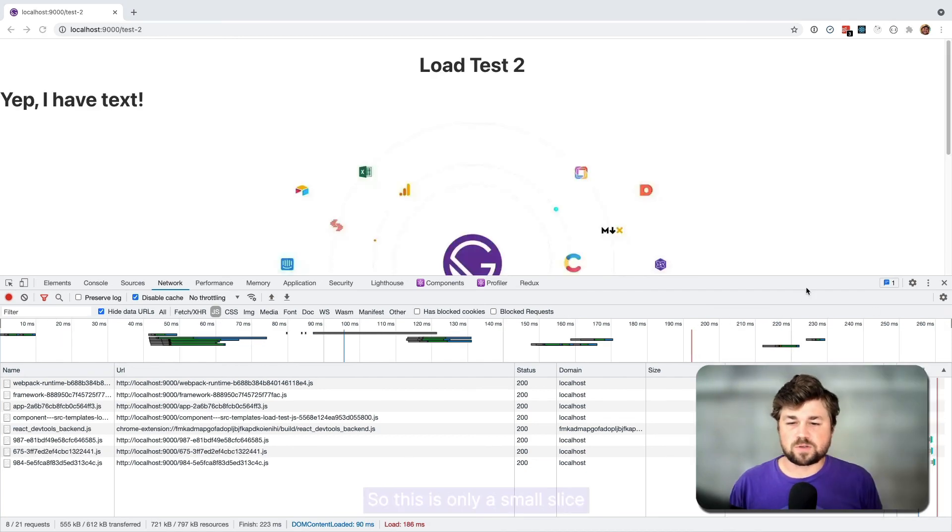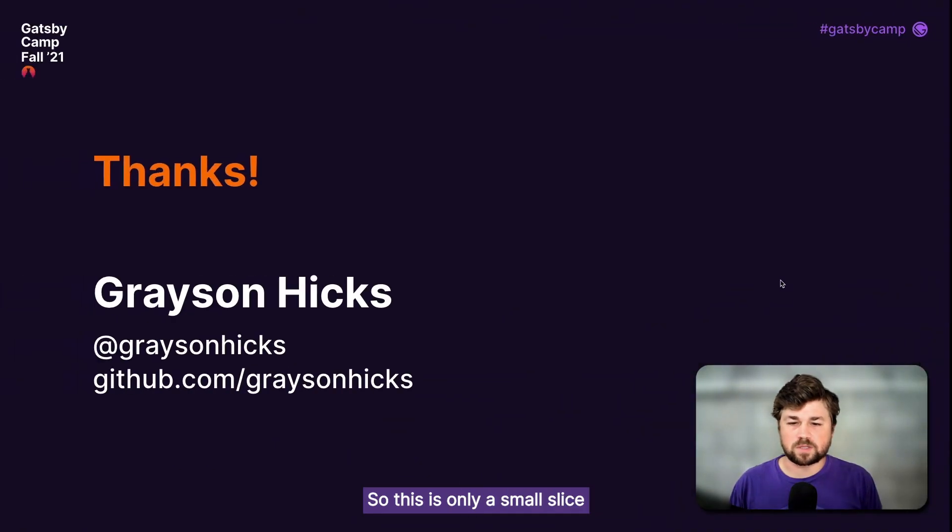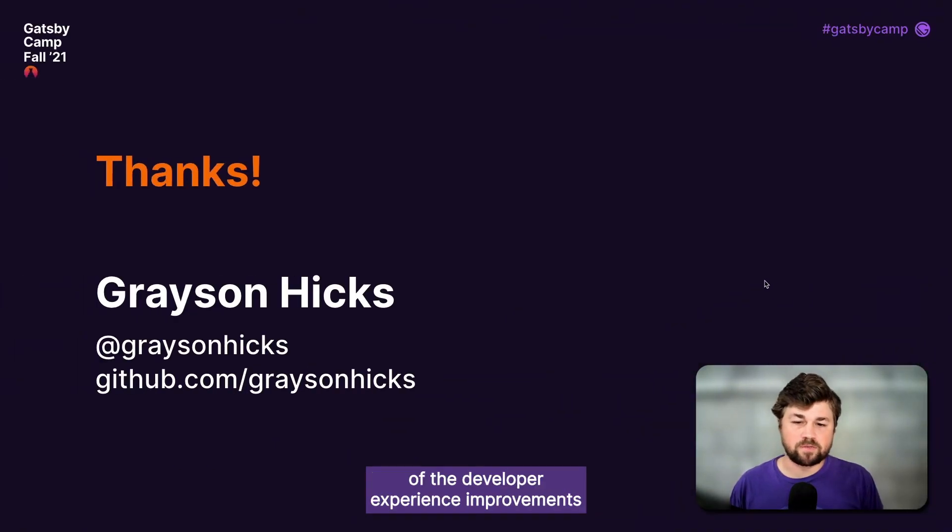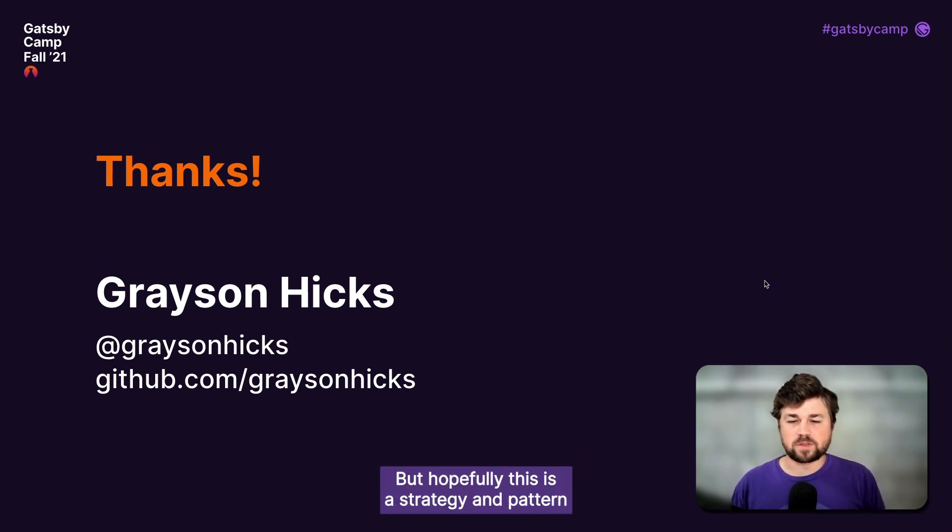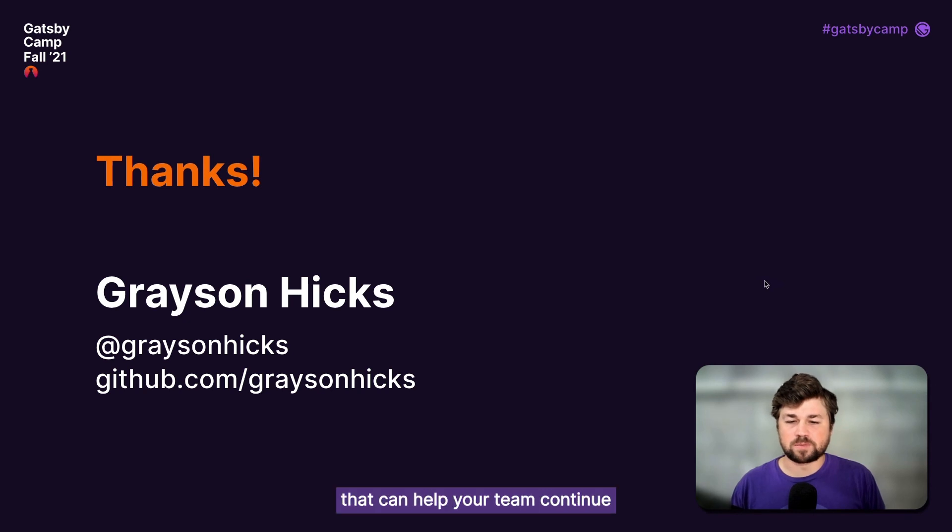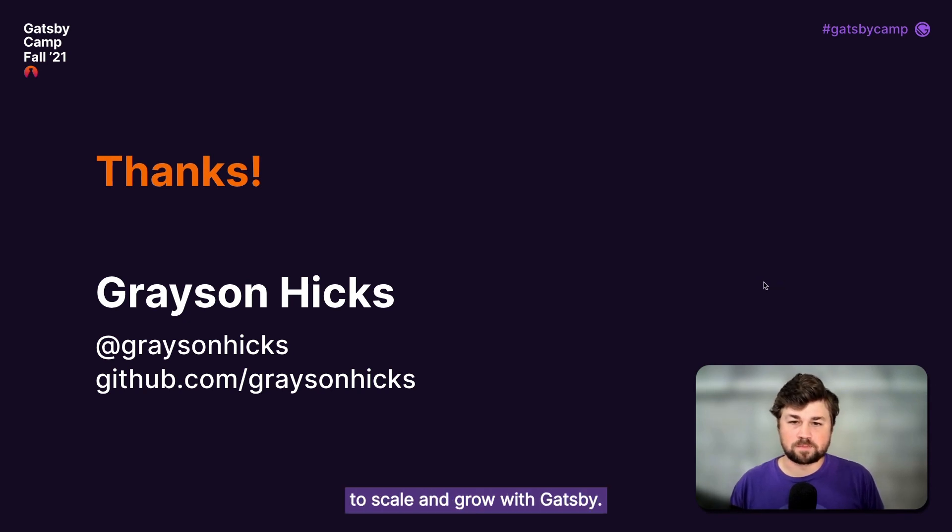So this is only a small slice of the developer experience improvements that React 18 unlocks. But hopefully this is a strategy and pattern that can help your team continue to scale and grow with Gatsby. Thanks for attending.